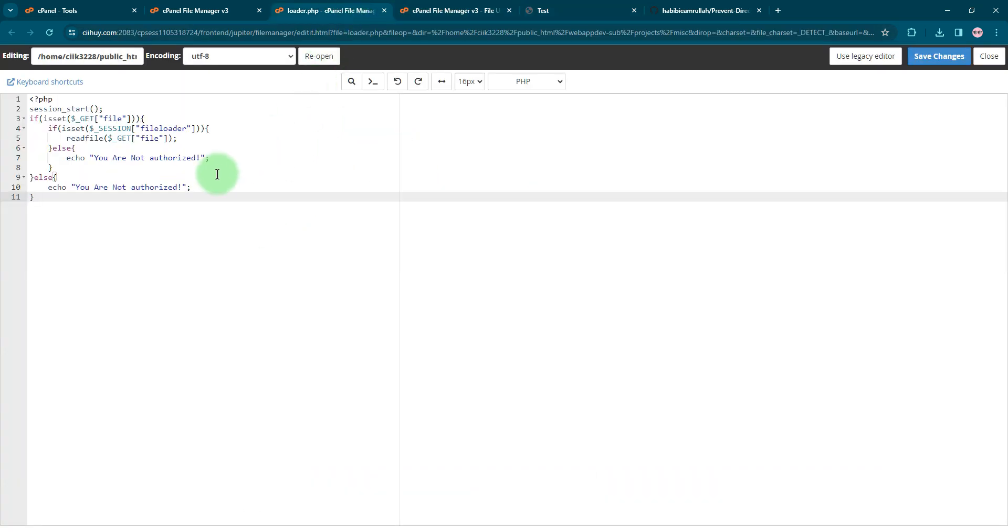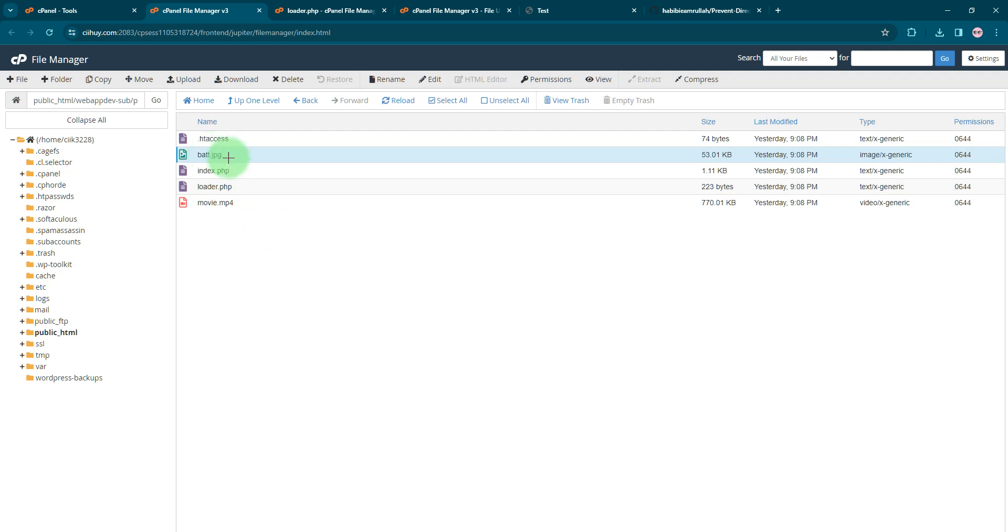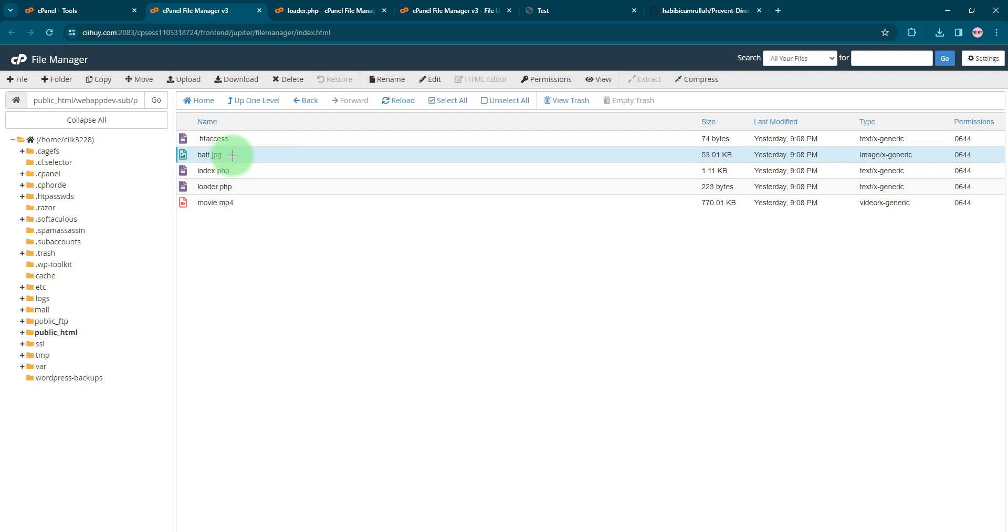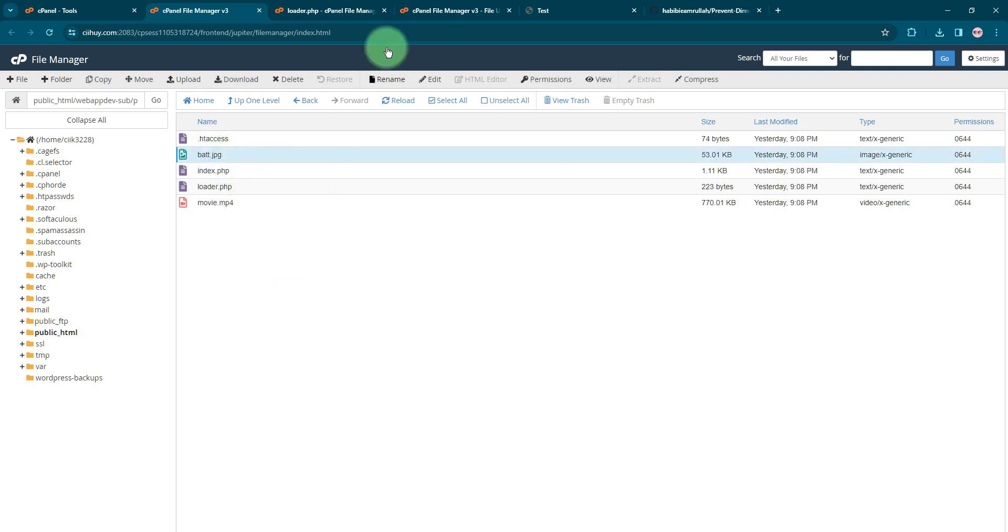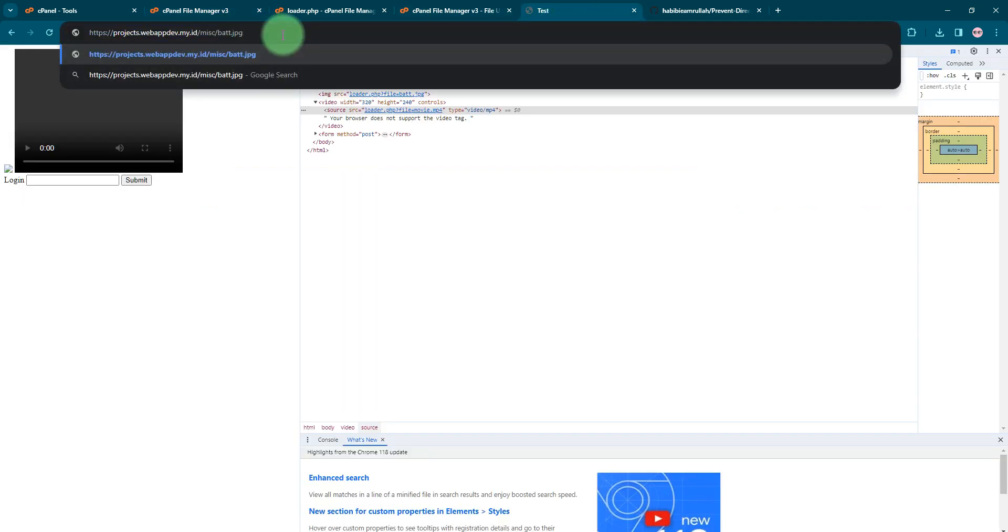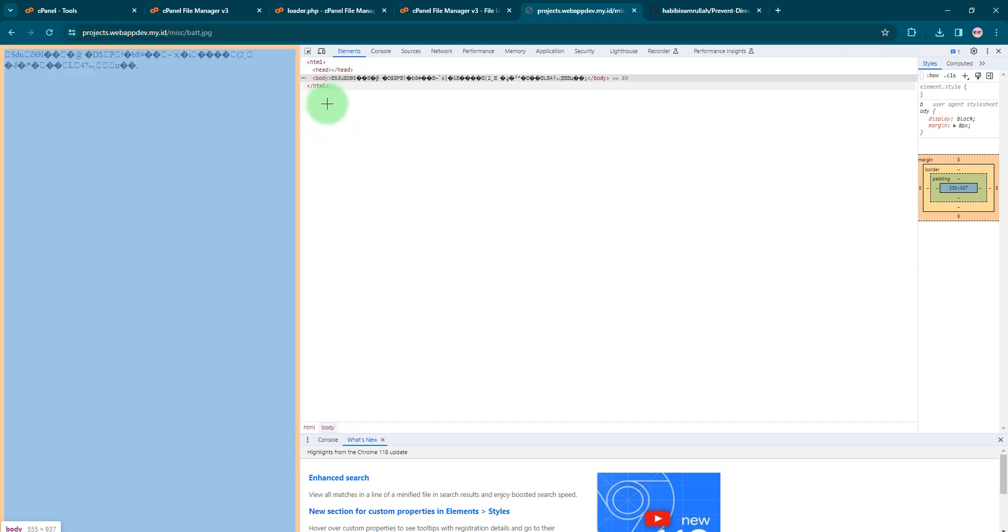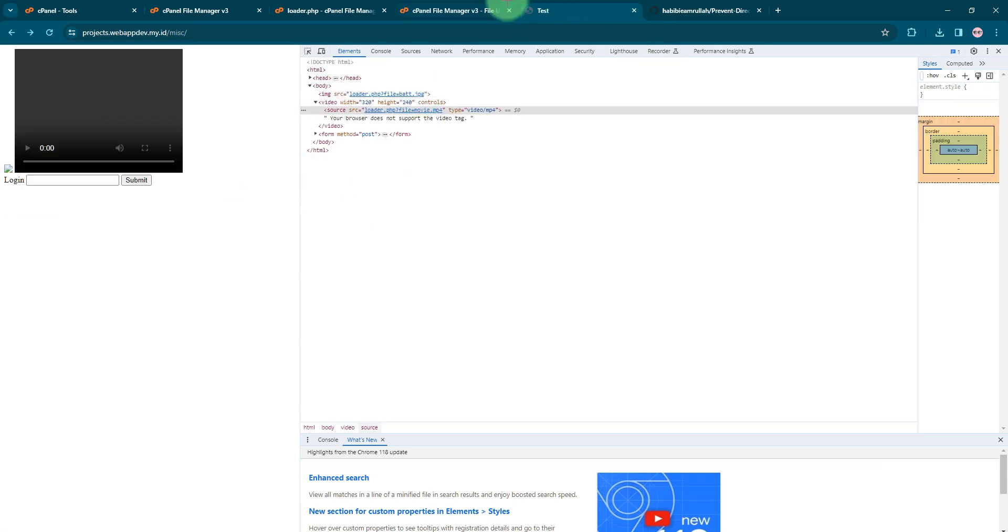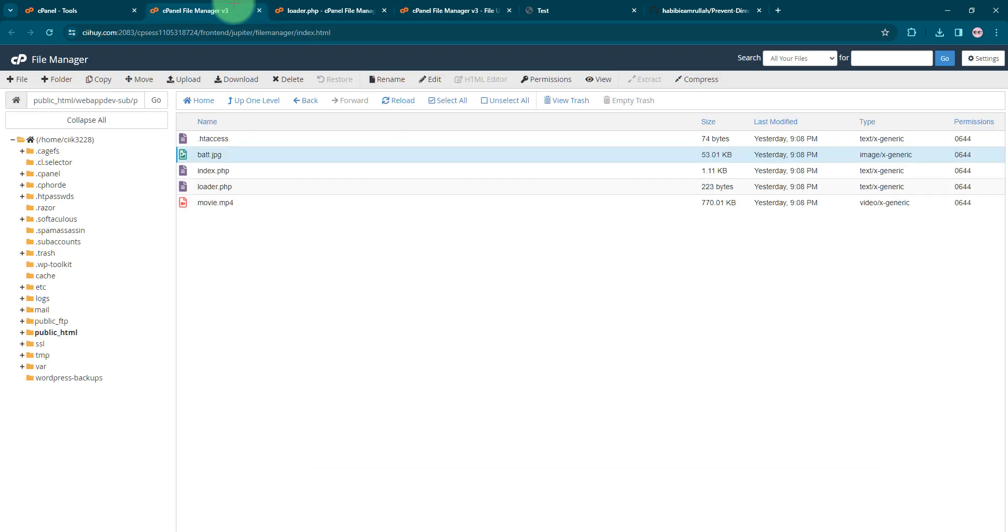If you see these two files here, bat.jpg and movie.mp4, normally you would be able to access the files. For example, this bat.jpg file, you can normally access the file by just simply typing the file name here and pressing enter. Normally you will see the file, and also the mp4 file.